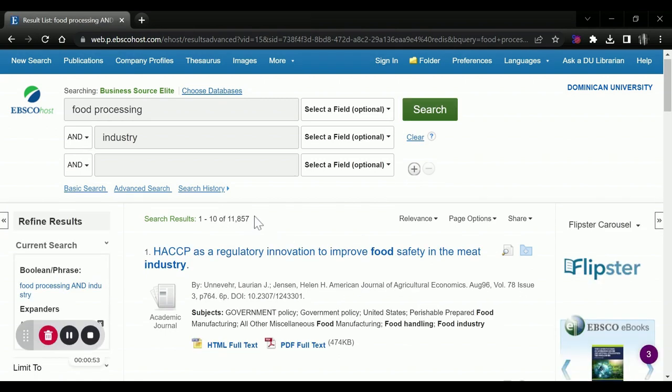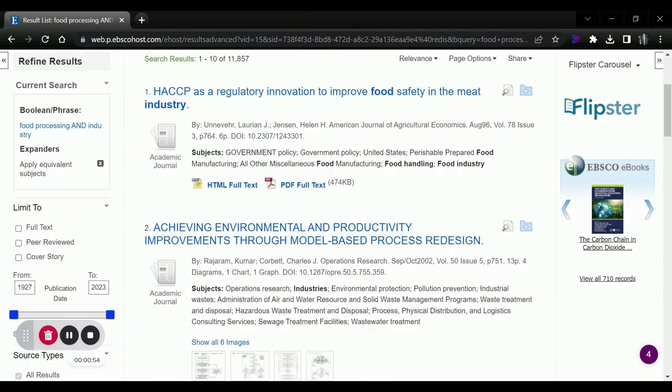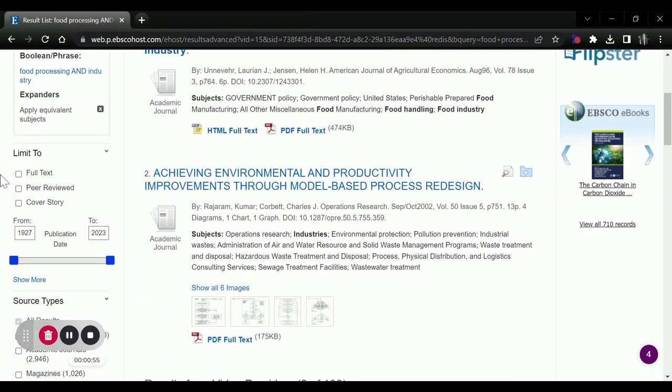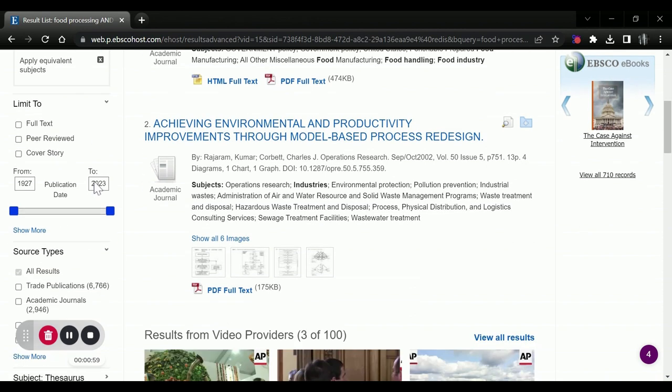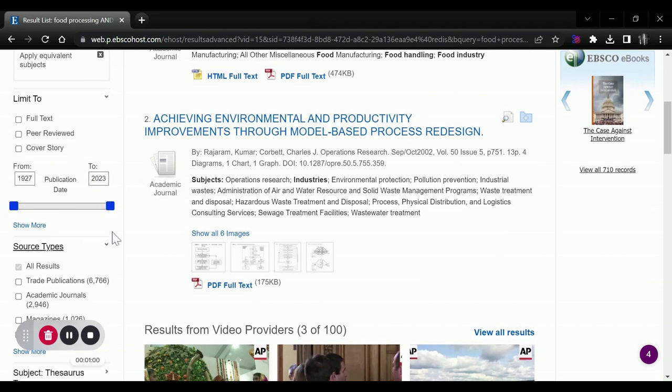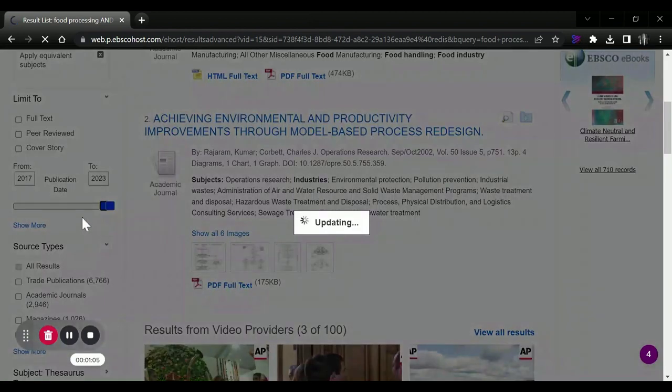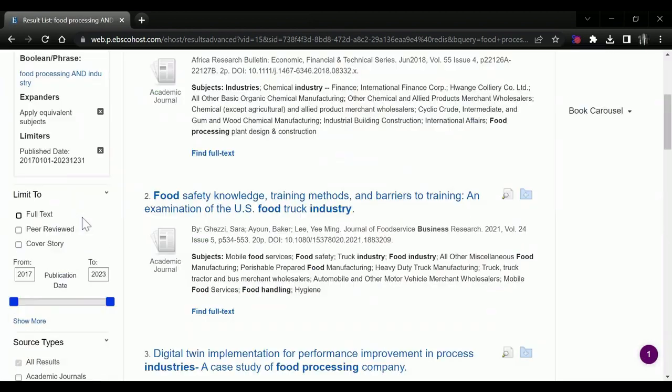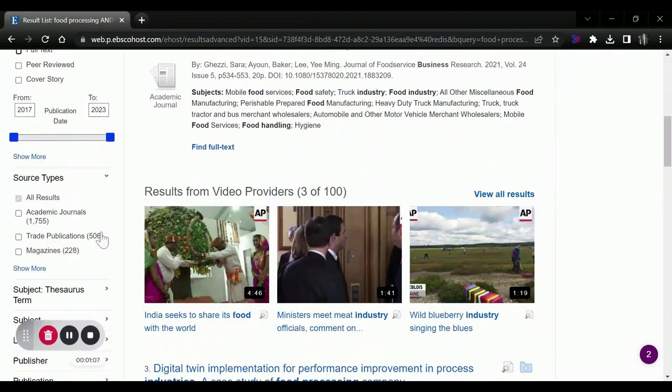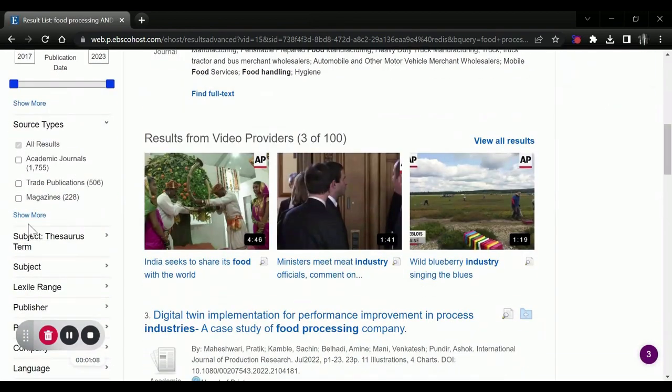Now we're going to have many more results, but we can come down here and limit using our full text, peer review, or cover story limiters. You can select the date range, so if you just wanted information from the last five years or so,